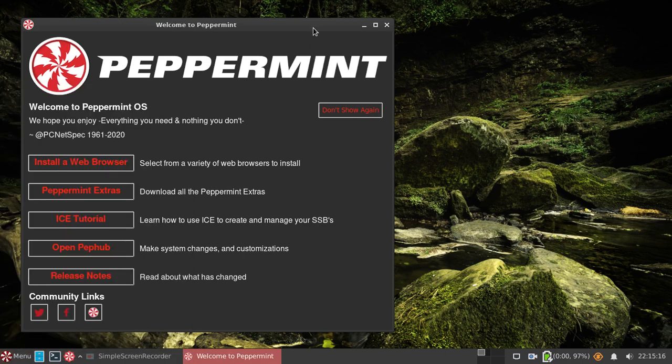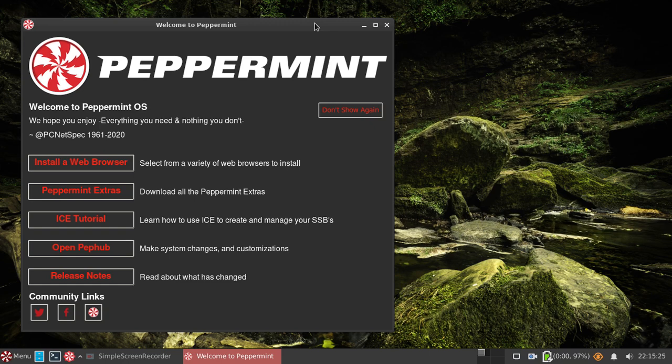So why am I running this? Why am I running this now? What is the big deal? The big deal is this is based on Devuan now. This is a Devuan-based Peppermint OS.